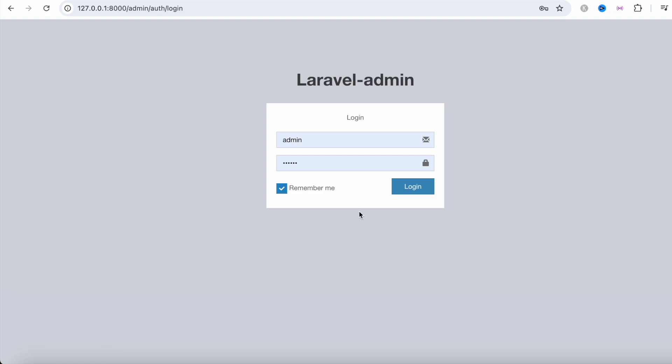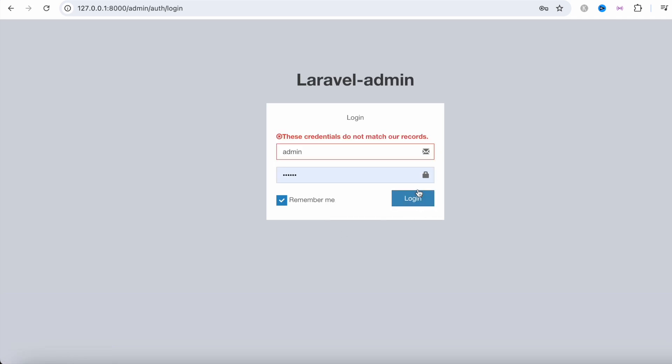Hello everyone, assalamu alaikum. In this tutorial I'm going to show you how to reset Laravel admin password. Say for example you tried your password and you try to log in and it doesn't work. It doesn't matter how many times you try, but it's the same.